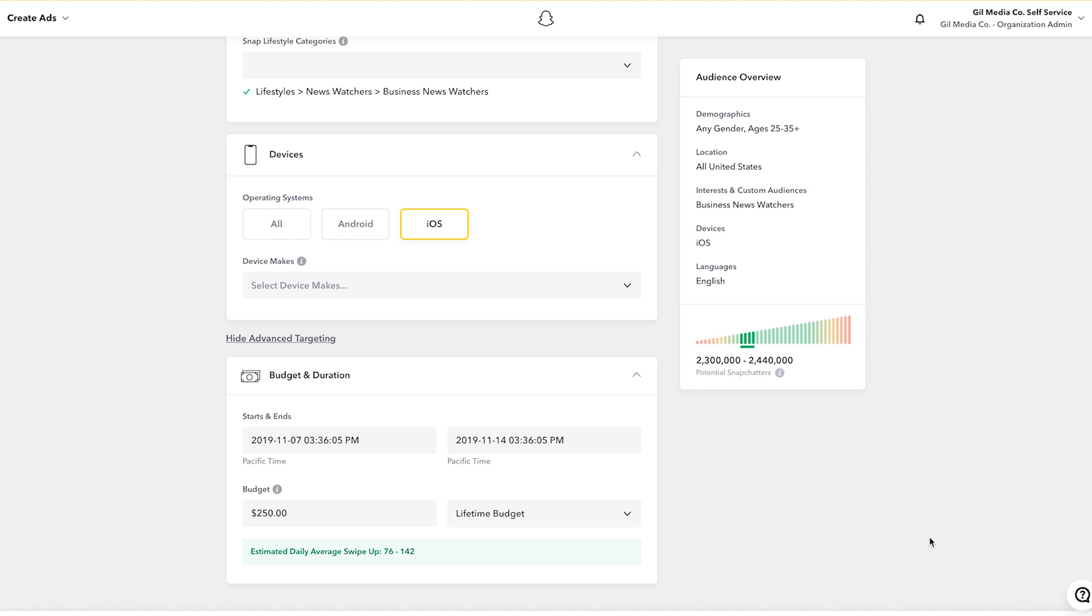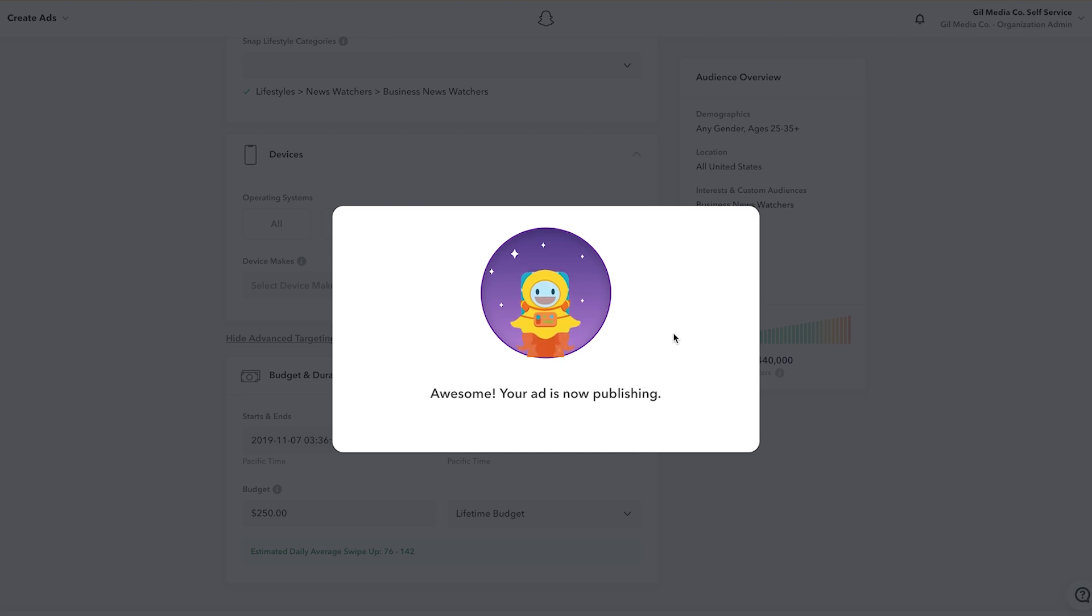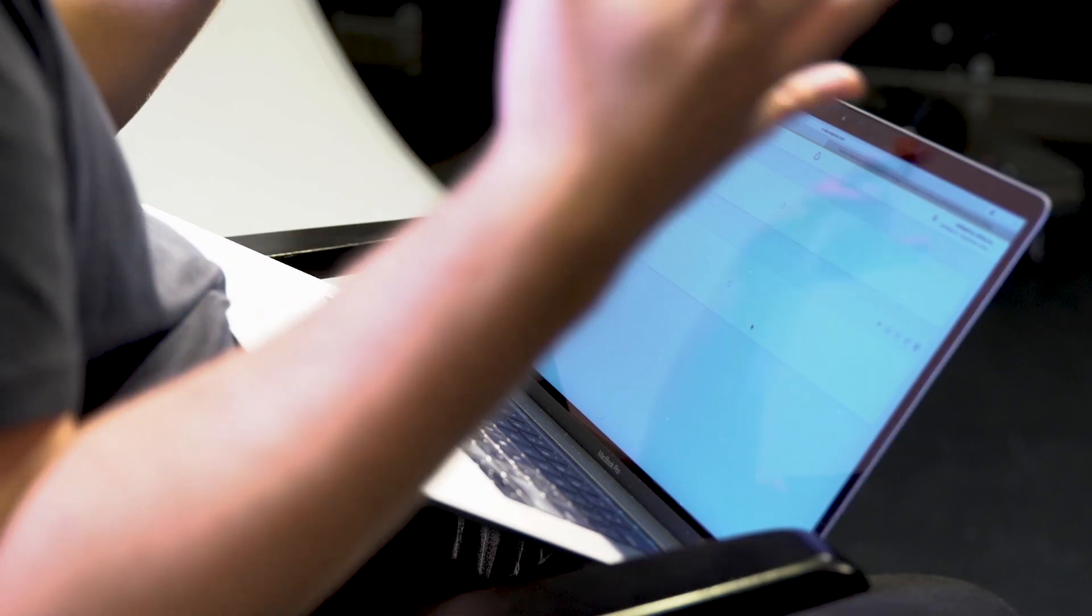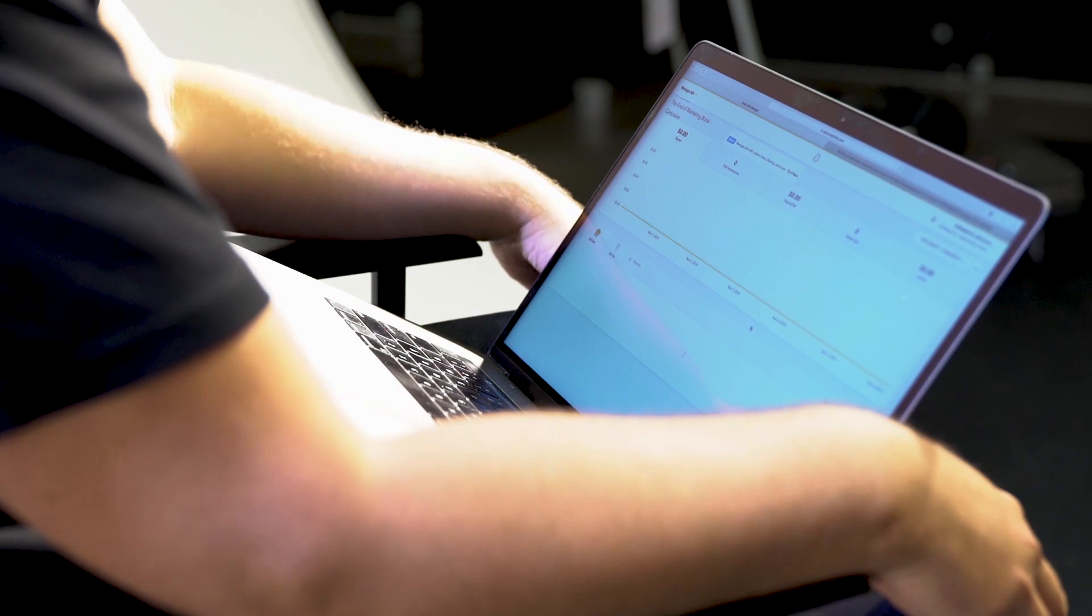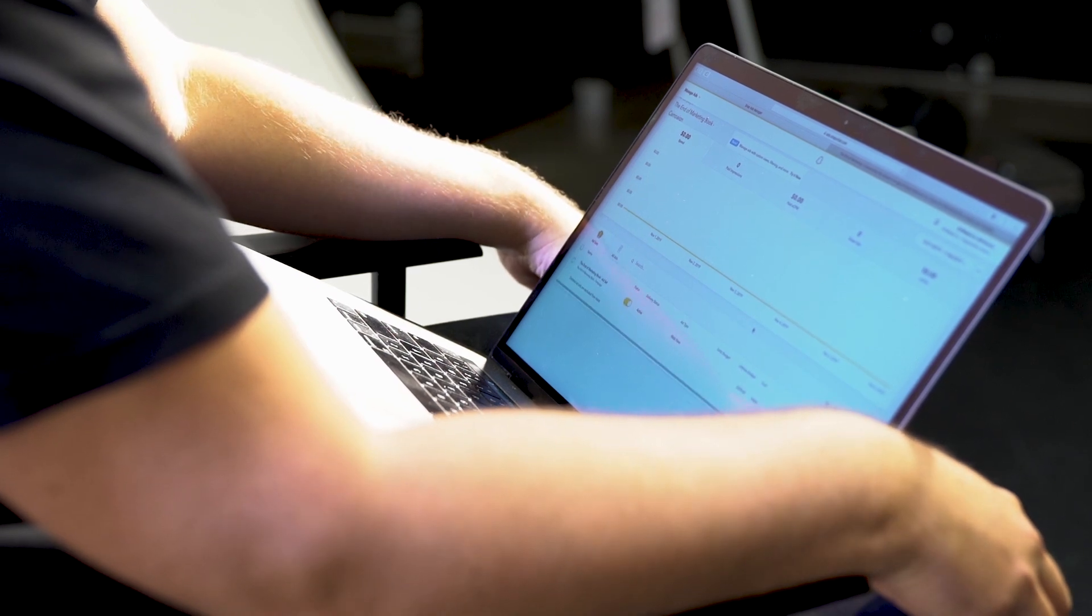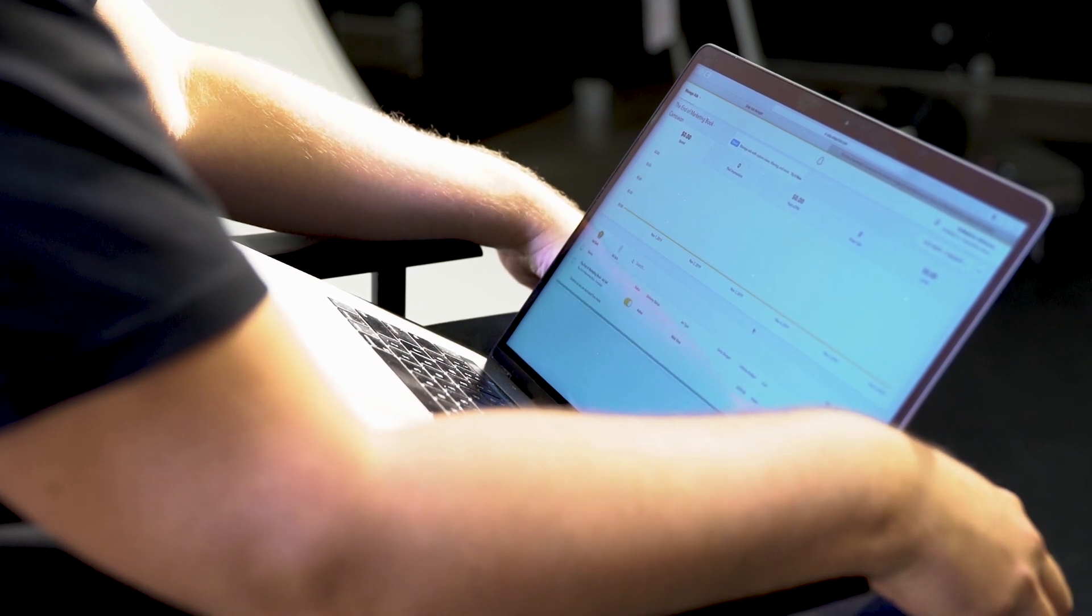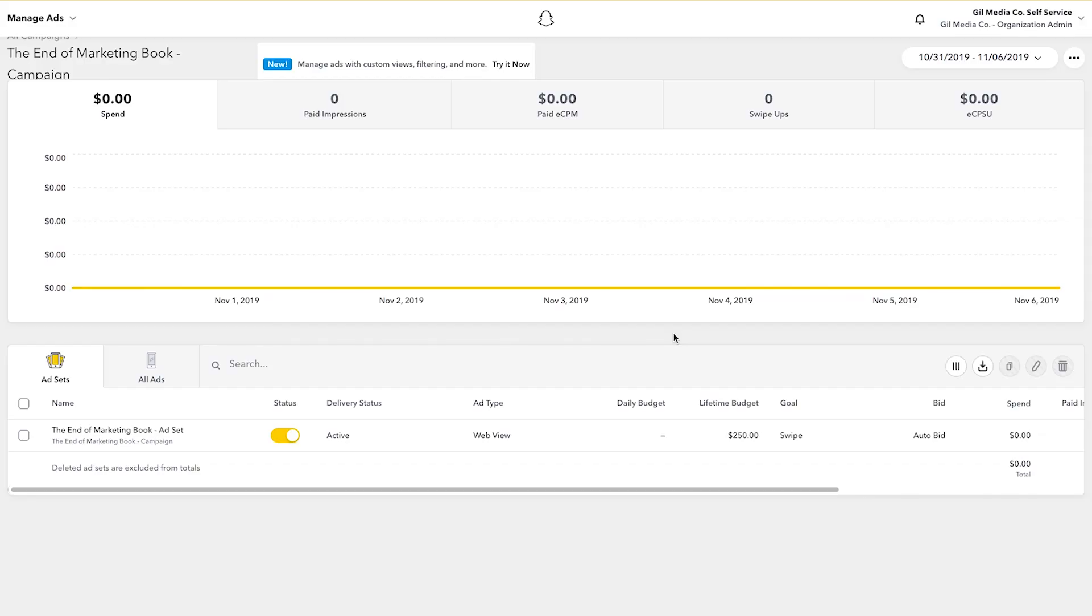Now the next step is to click publish which submits my ad directly to Snapchat and that's it. It takes a few minutes for Snapchat to review the ad and then my ad will be live. As you can see my ad is now officially active and ready to go.